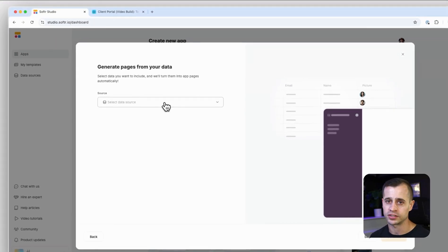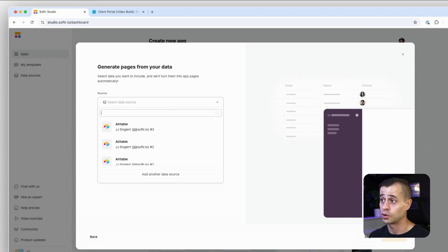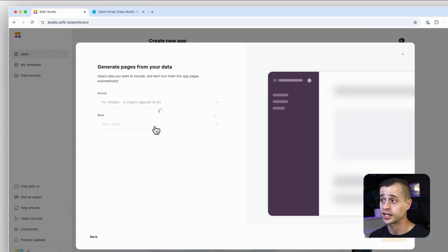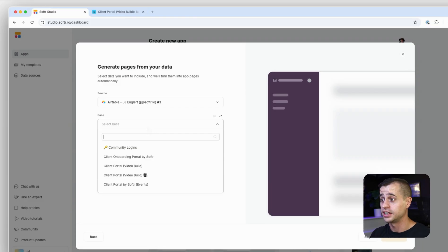In our case though, we actually don't want Software to build the app for us because we're going to build it ourselves. So we're going to go through and connect our database the old-fashioned way, which is connecting the database, and then we're going to pull in the database that we want to build.